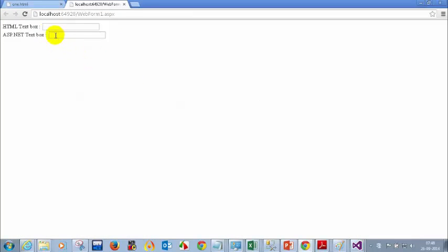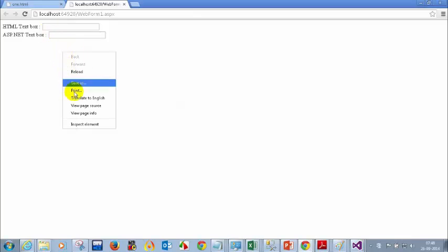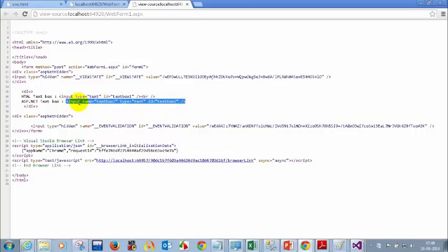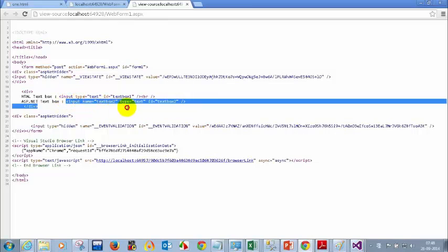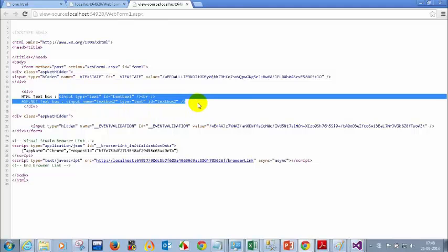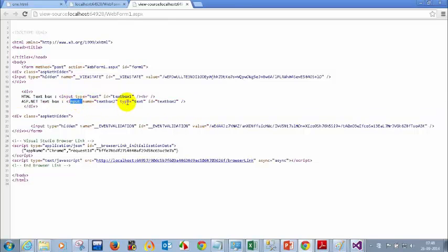I'll view the source of this code — right-click and select 'View Page Source.' You can see how many text boxes I added. I added two text boxes. Now, what's strange is I added ASP colon text box in the code, but I'm not seeing ASP colon text box here. Both are showing as input type equal to text — both are the same. Did everyone notice that?